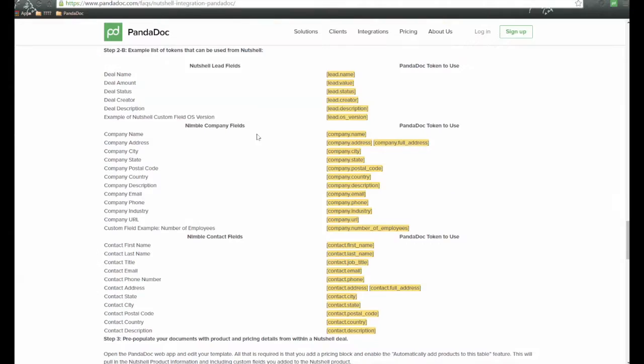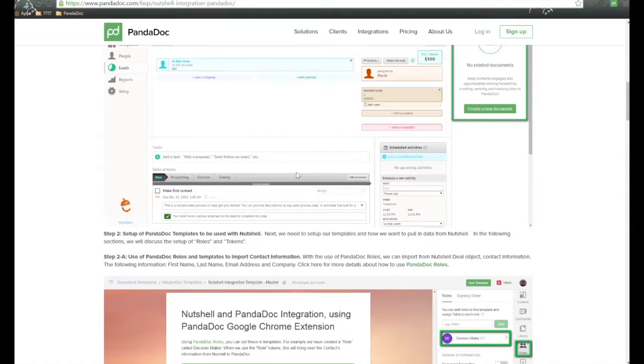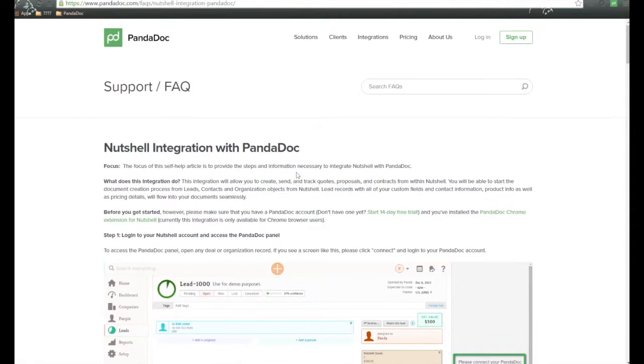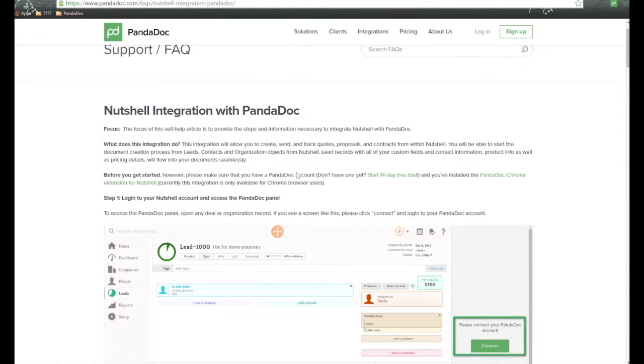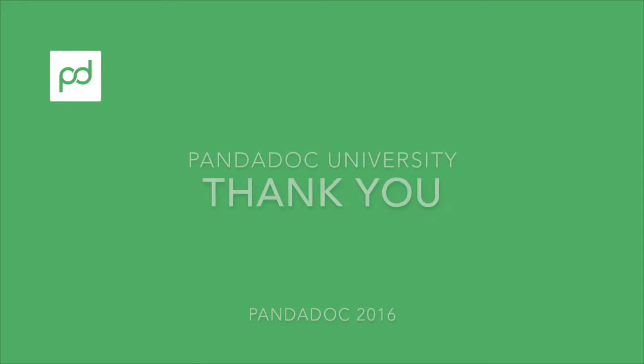So this is the Nutshell integration with Panadoc. It's a fantastic integration. As always, if you do have any questions or concerns, please reach out to us and we'll do our best to take care of you. Thank you very much and have a great day. Bye-bye.